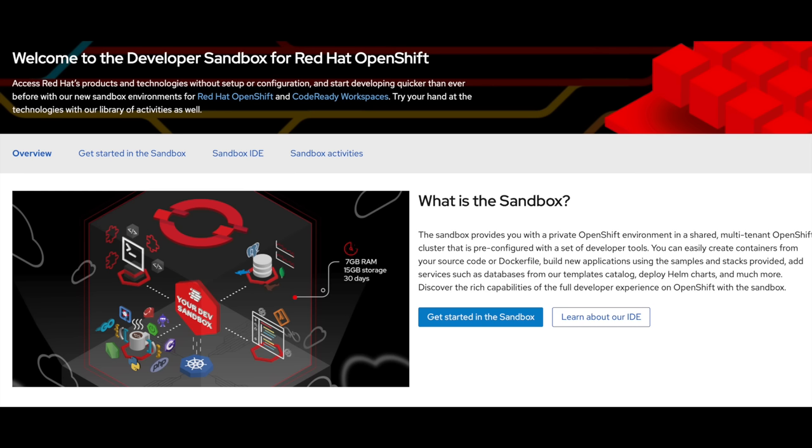The easiest way to get access to an OpenShift cluster is to use the OpenShift sandbox, and there will be a link in the description below for that.